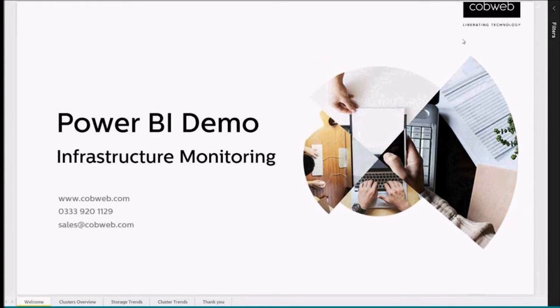Hi, this is Will Jones, part of the Cloud Infrastructure and Applications team here at Cobweb. I'm going to walk us through one of our Power BI showcase reports.